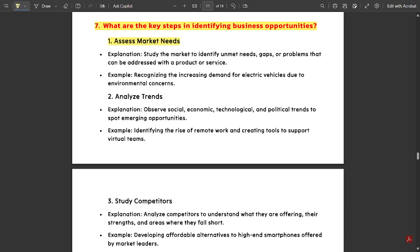Assess the market needs — study the market, identify unmet needs, gaps, or problems that can be addressed with a product or service. For example, recognizing the increasing demand for EVs in our present society. We should recognize which product has more demand — that is how you assess market needs.